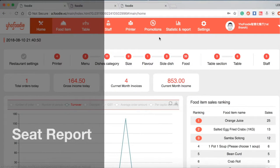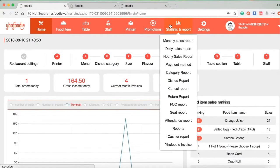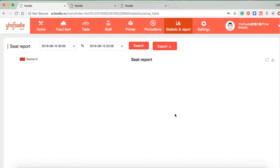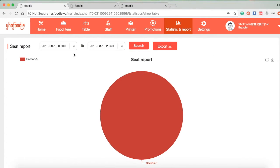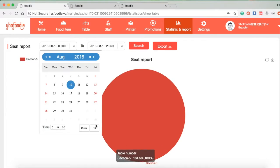Hi, today I would like to show you how to check SysReport in the Band system. The manager can select SysReport and, after choosing the time, click on Search.